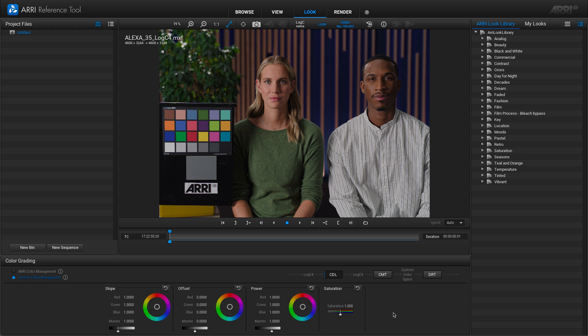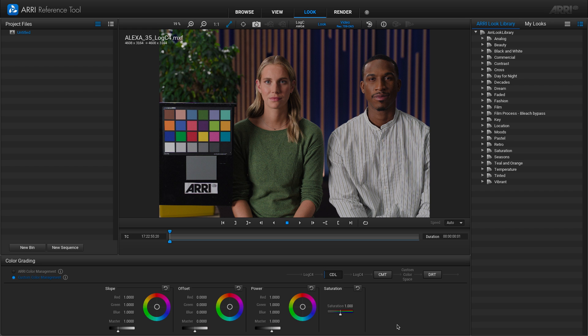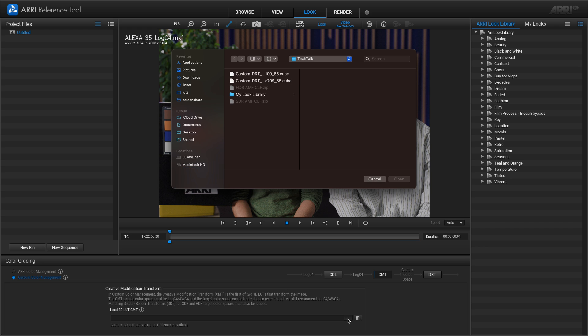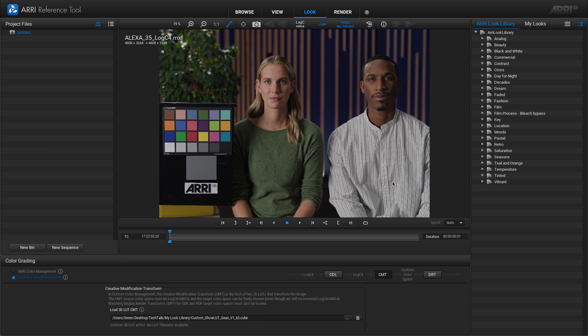Here in the first step, we can make some CDL adjustments. So I could either drag this around here in the wheel or I could add in a custom value if I know what that is, for example, but I'm just going to ignore that step for now. So now I need to load in my creative modification transform. You can go down here where you have load 3D LUT CMT. Now, this file can be either a 33 or a 65 point mesh cube.